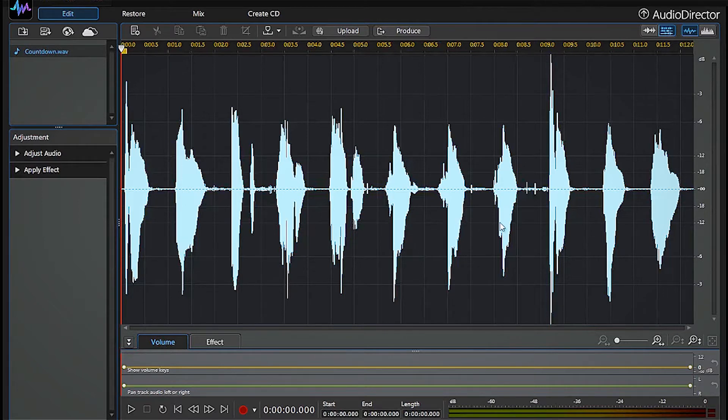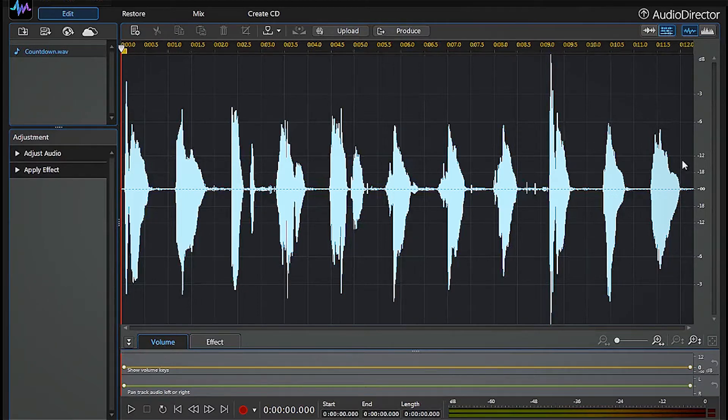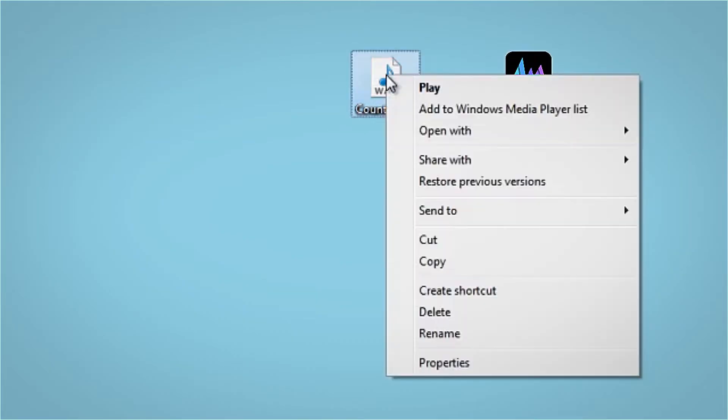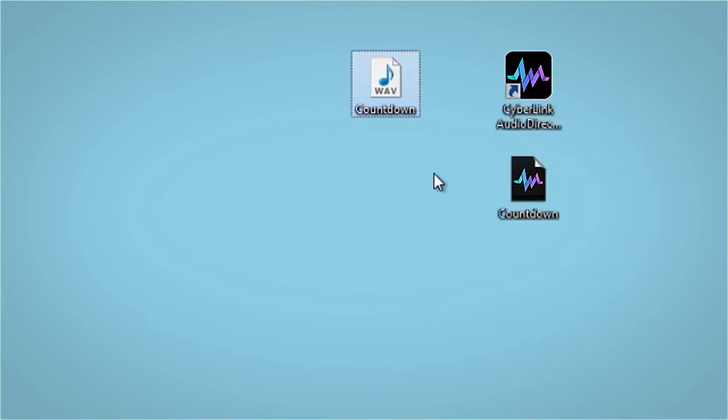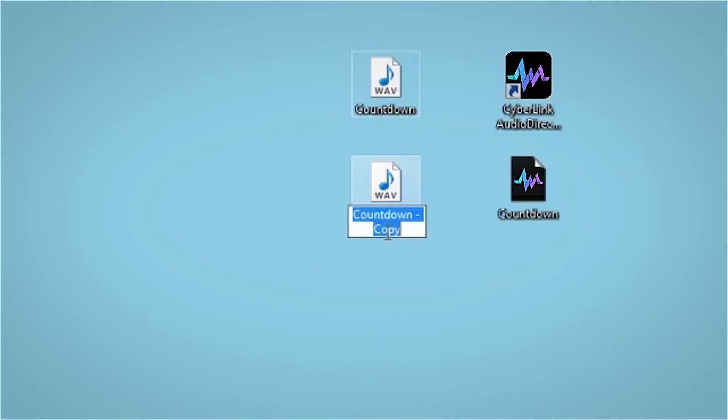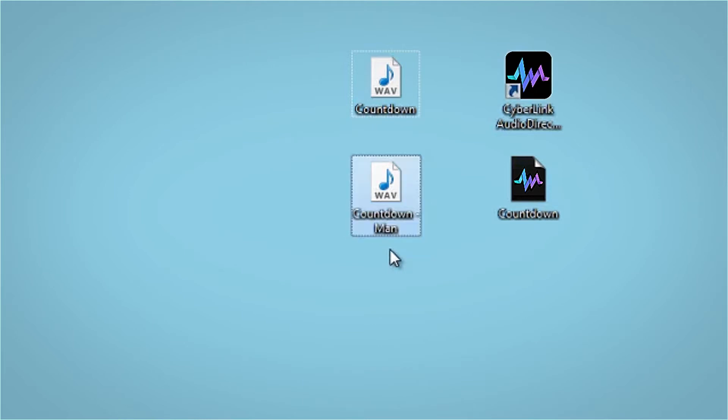We want to create an audio file that has several different voices counting down together. The first thing we will do is create two copies of our track. We'll then rename the copied tracks according to the voices we are going to give them.